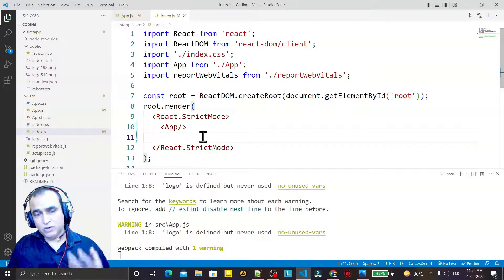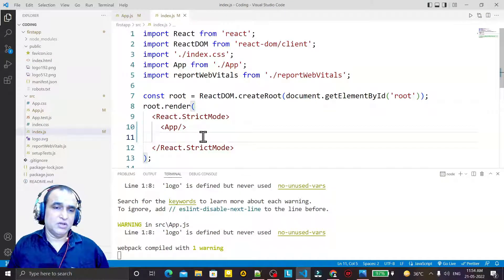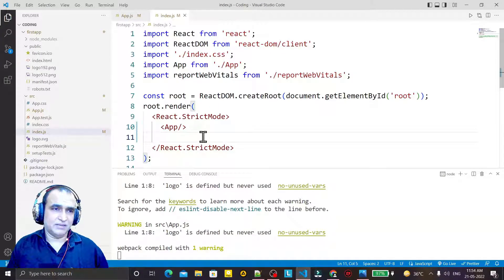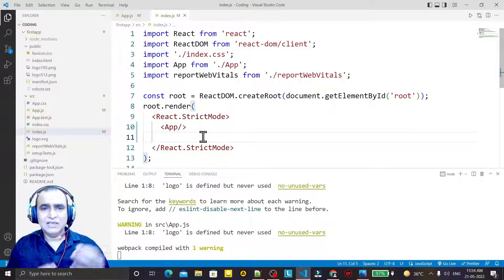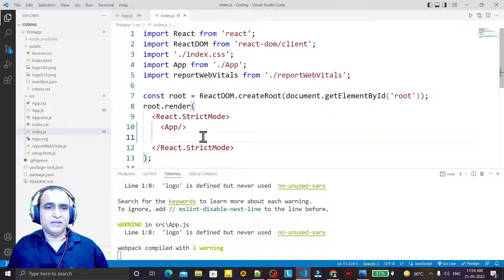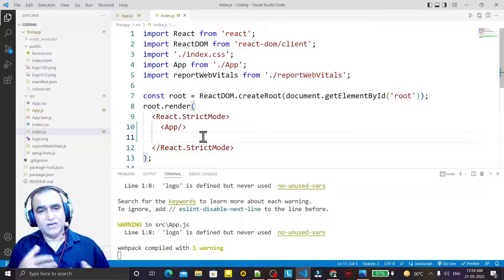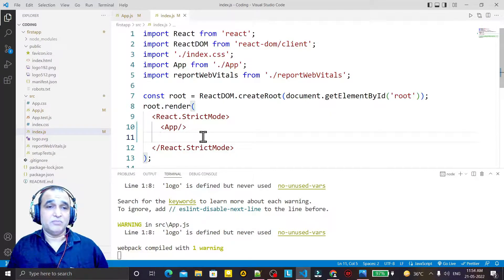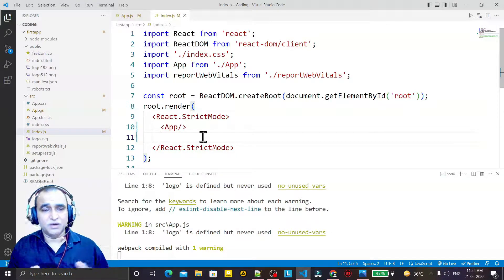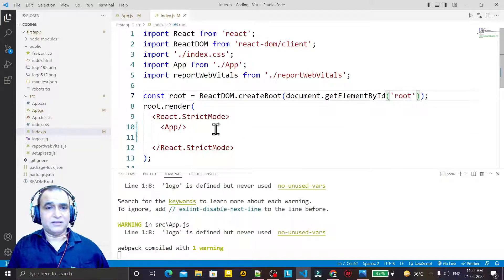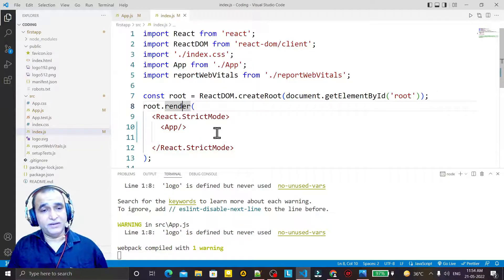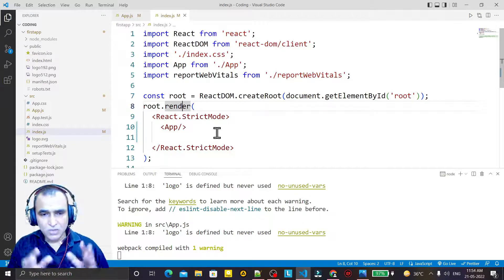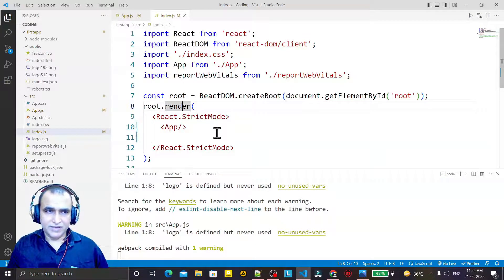The responsibility of rendering is given to the render function, so this function is a must to use in React — otherwise we would not be able to make a React application. Just like in other languages we have a main method and start coding from there, similarly here we have the render method. The responsibility of making synchronization between real and virtual DOM is based on the root tag, and under this root tag we have the render function.